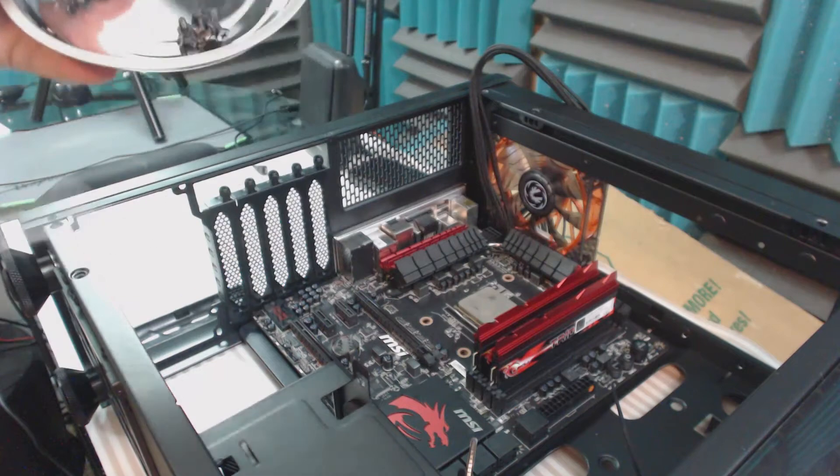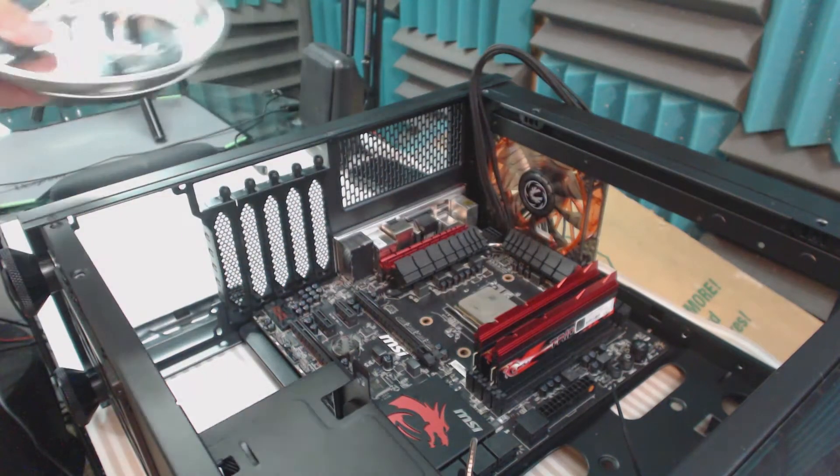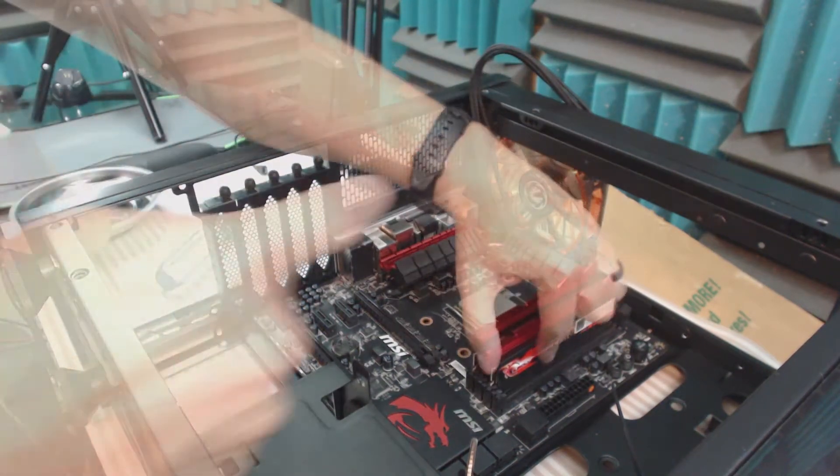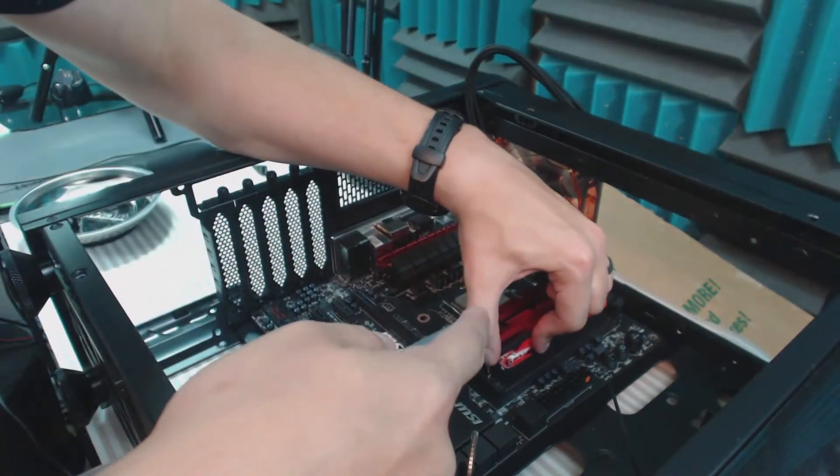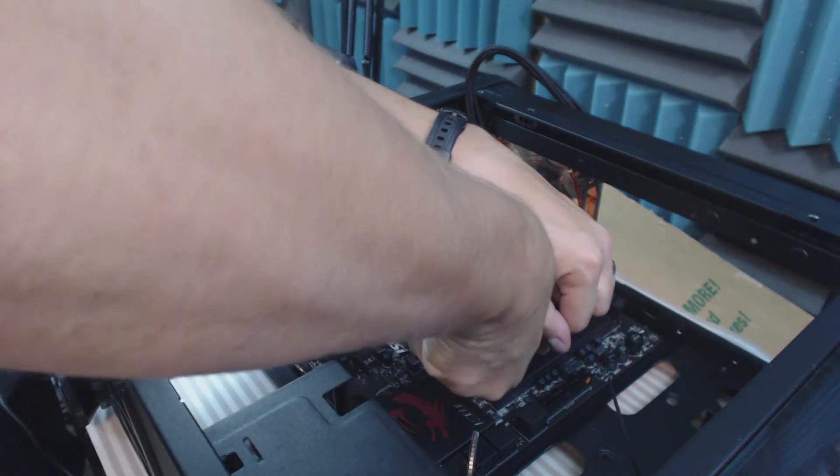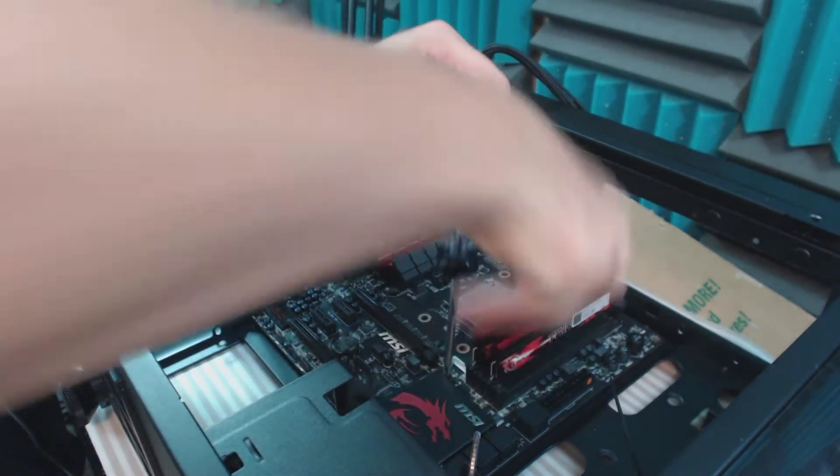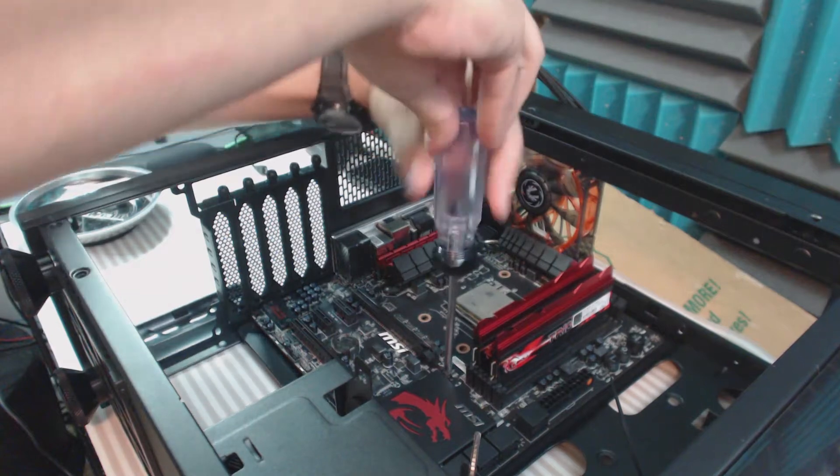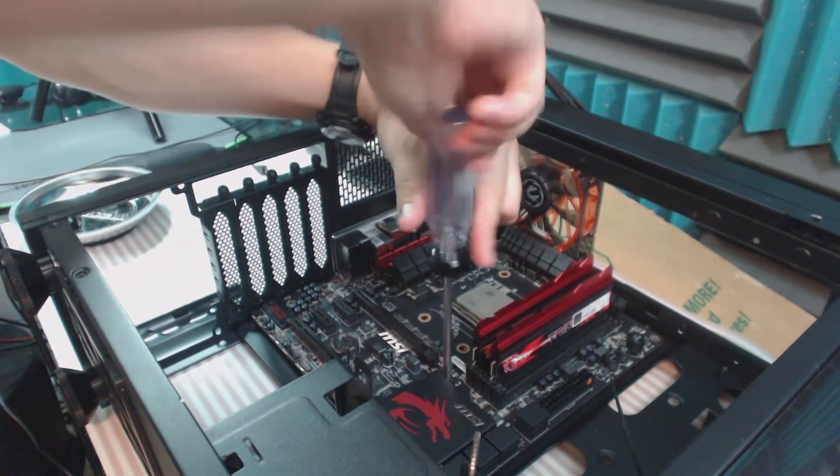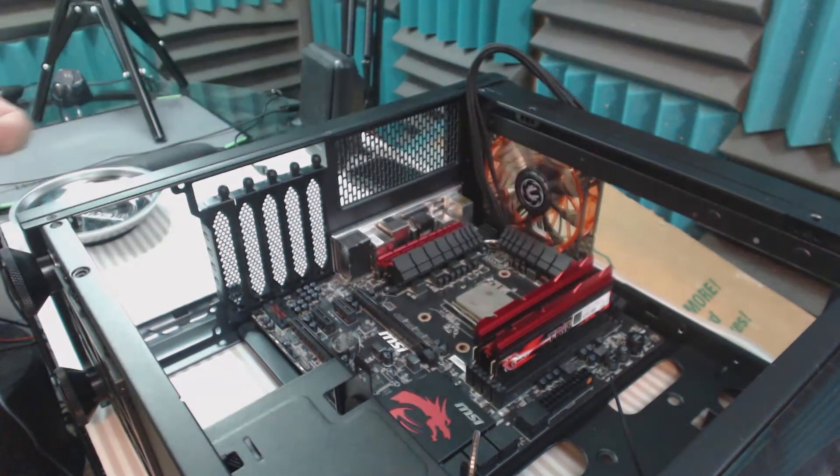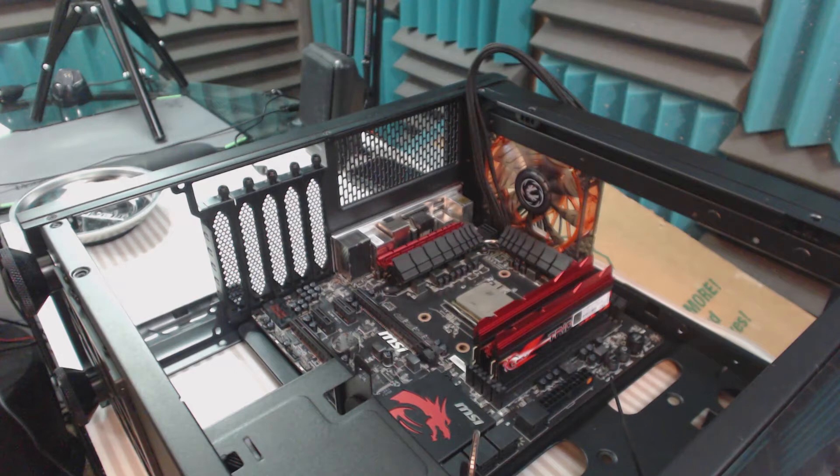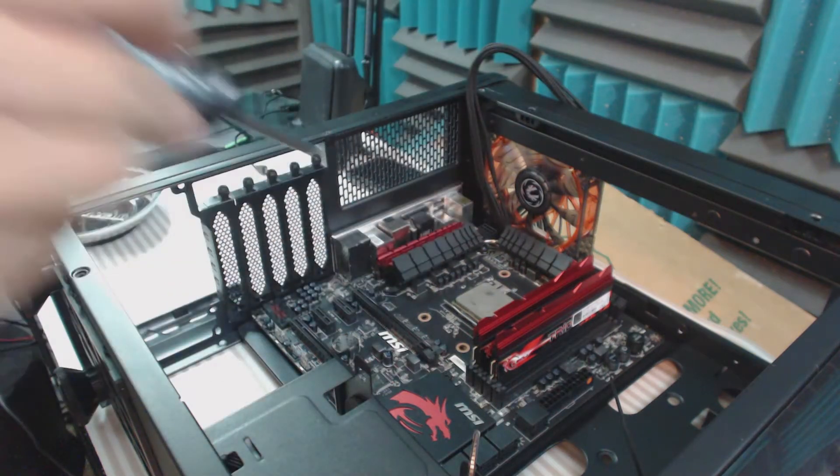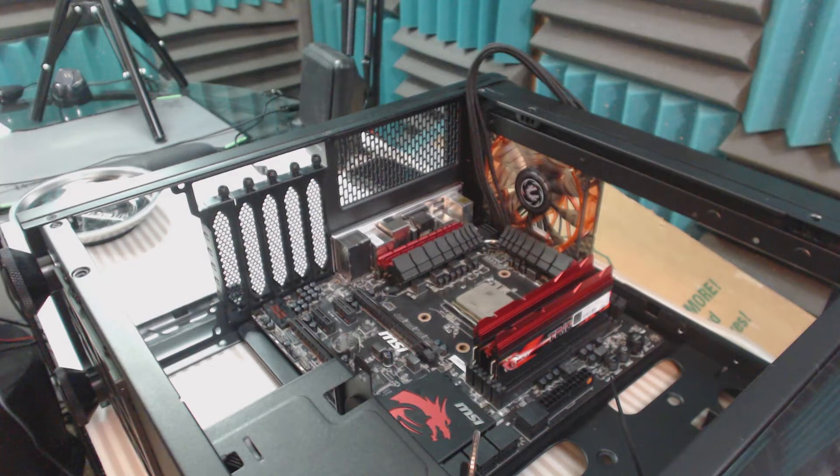Once you have it fairly lined up, I usually go with the middle screw first, right there, and just get it in place. After that, I'm going to go all the way around making sure to hit up every slot, and then I'll go down and tighten them once every screw is in place.